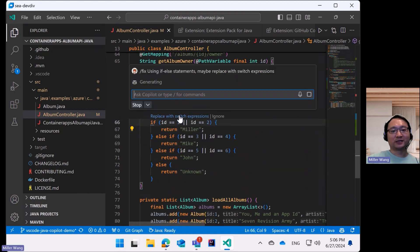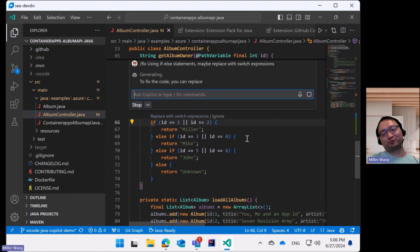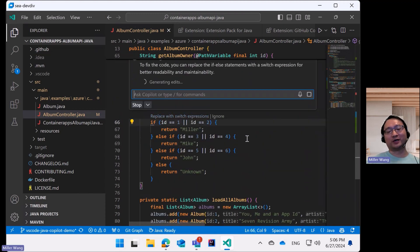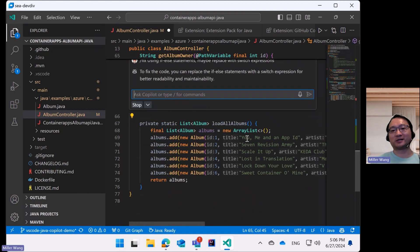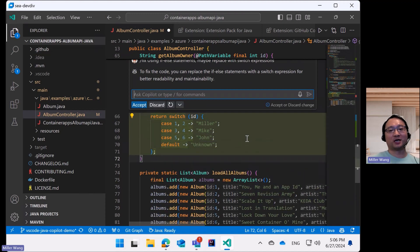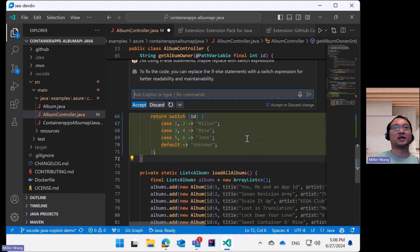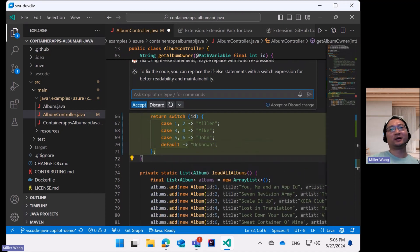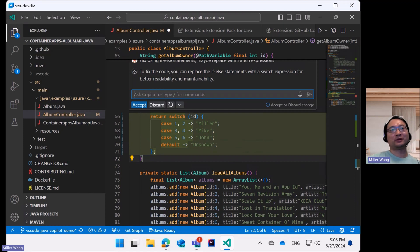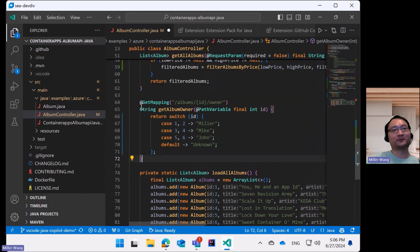Clicking on this code lens will trigger the fix process and bring up the GitHub Copilot inline chat dialogue. You can then see the modified code as code diff. We accept the suggestion and the workflow is over.